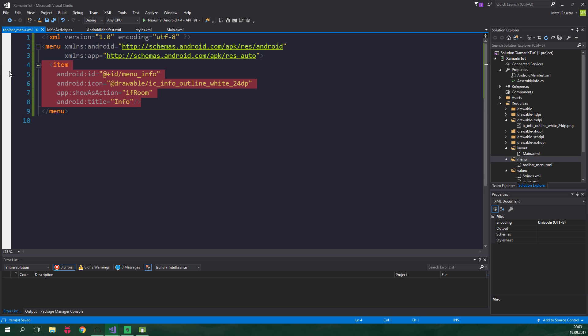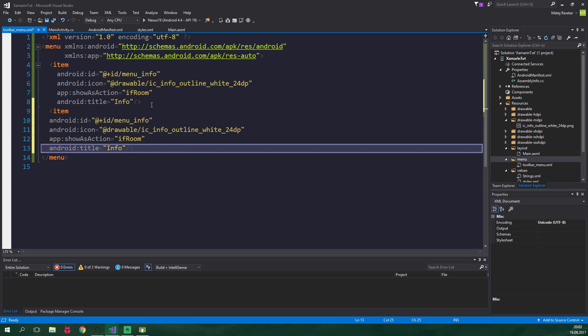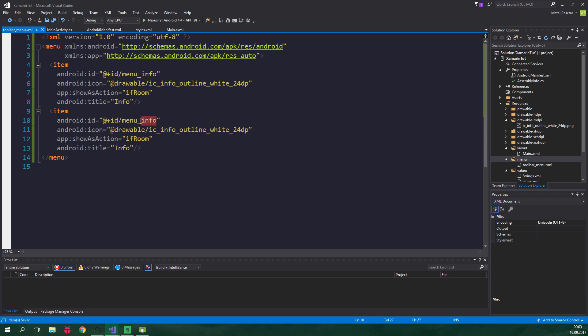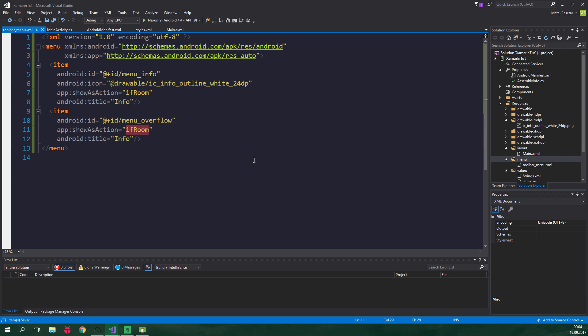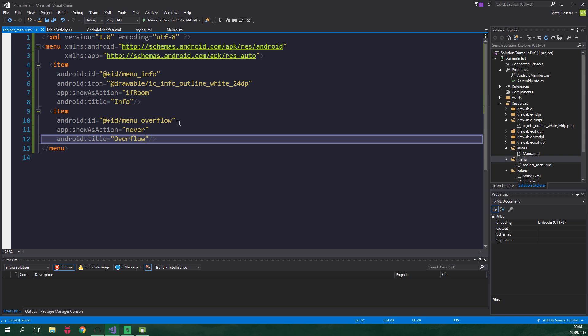Usually those three dots contain something which is not used so regularly, or if there is no room on the screen. And android:title will be equal to info. Now we can just copy this item, paste it down here, it will have id of menu_overflow, it's not gonna have any icon. We want to always put this item inside the overflow menu, so showAsAction will be set to never, and the title will be overflow.